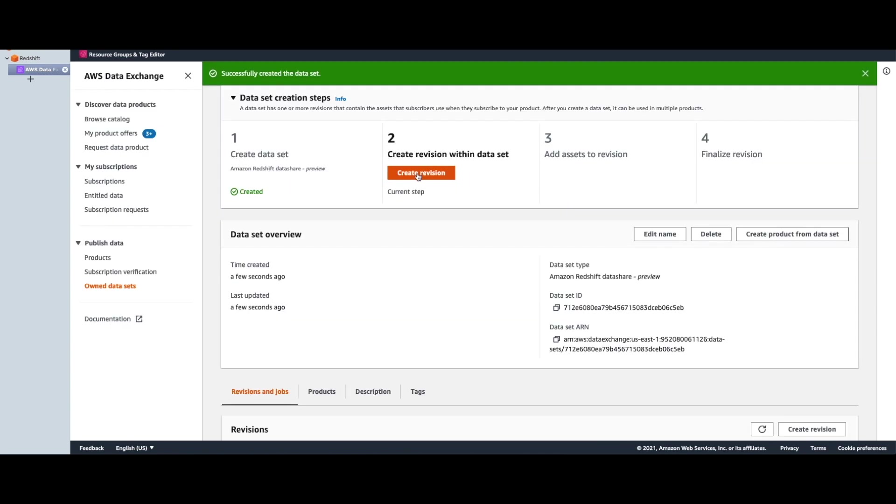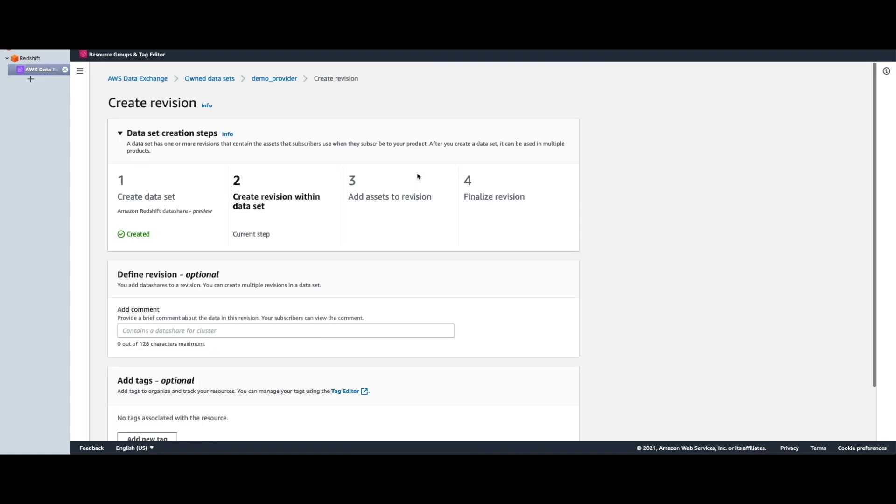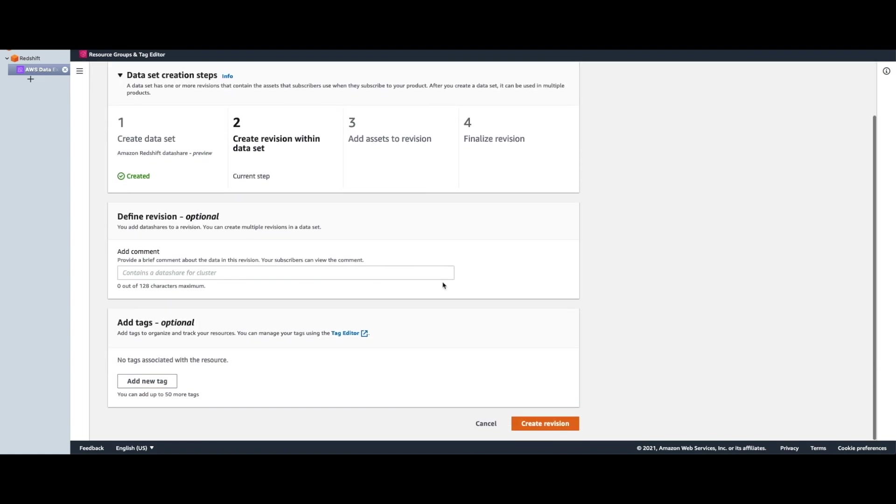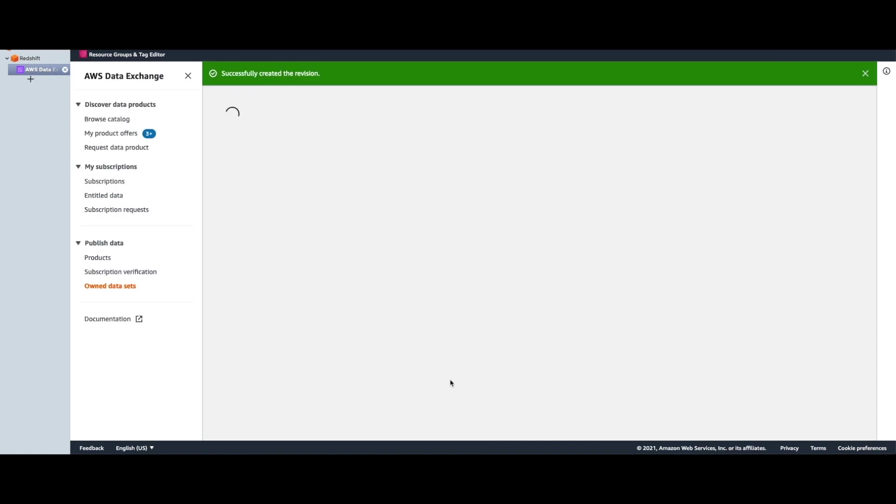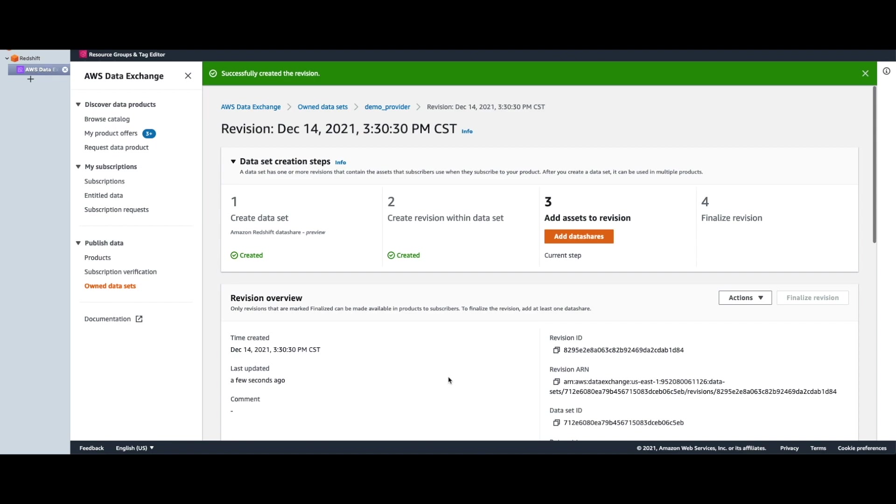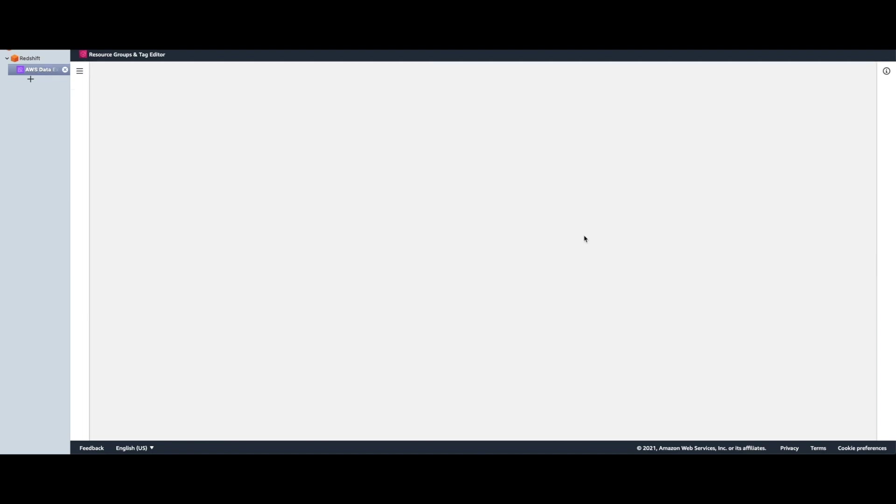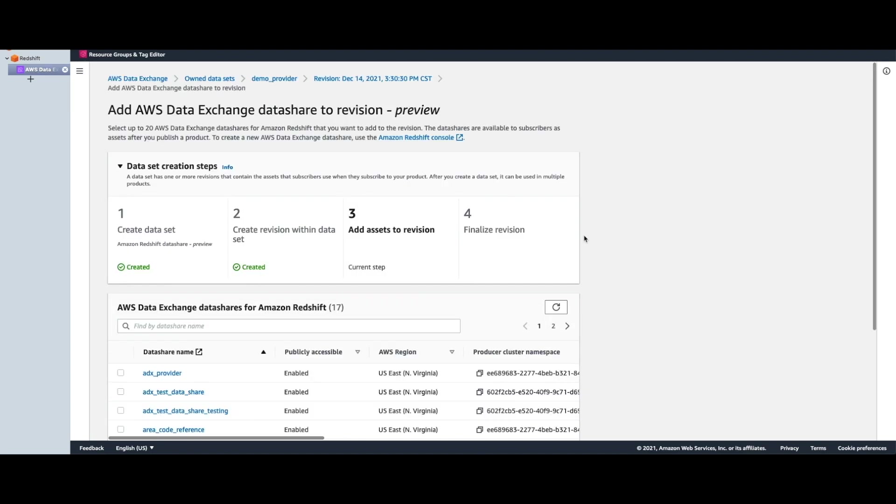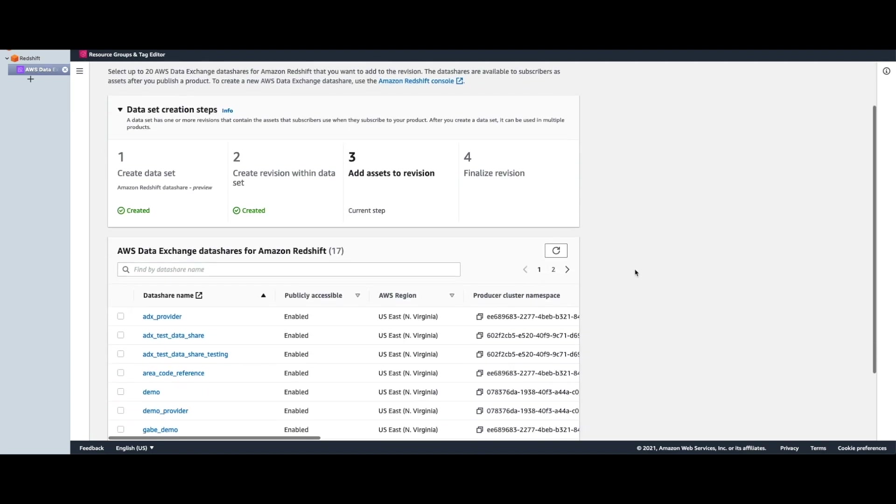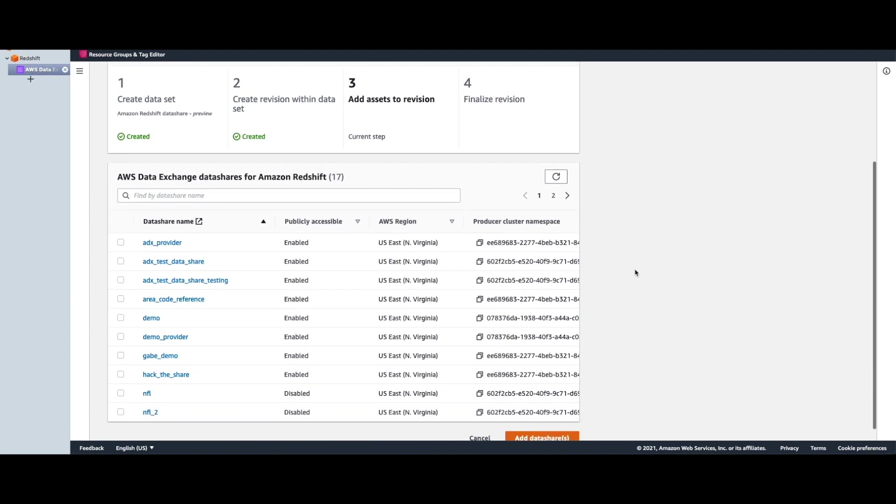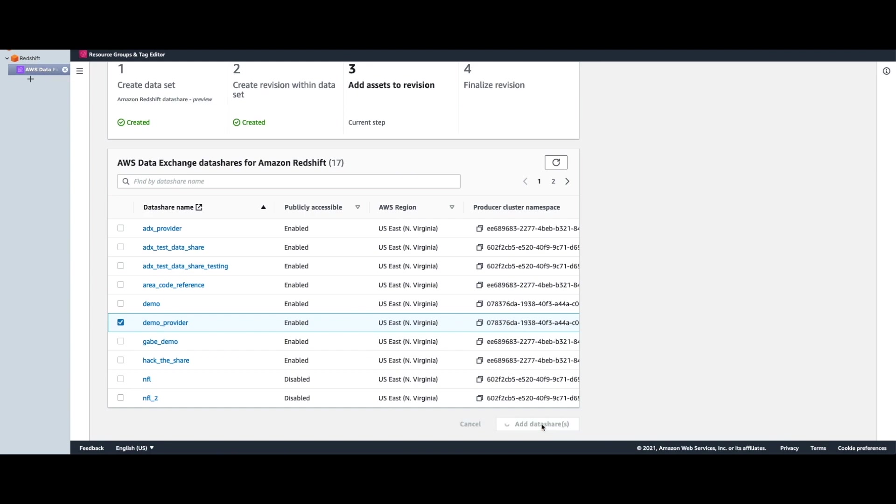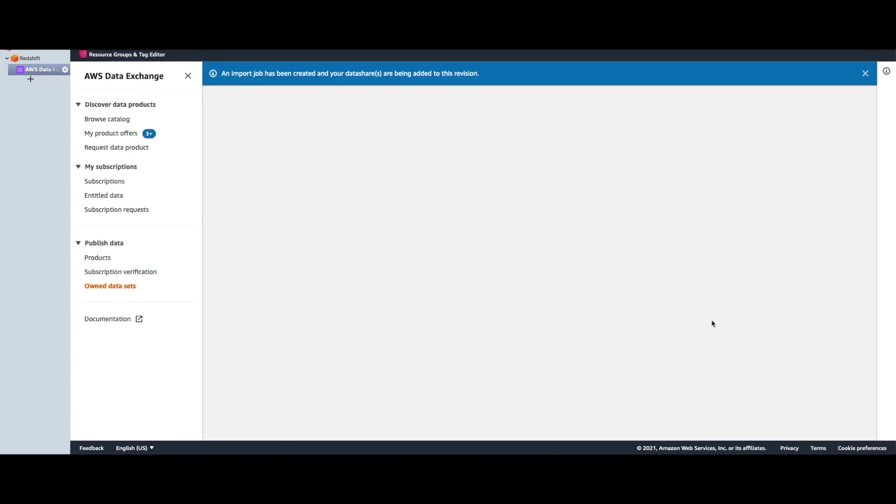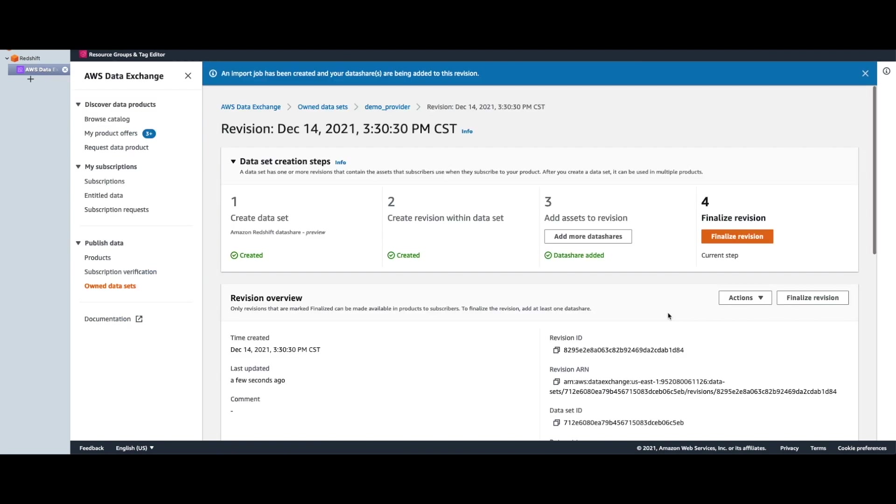Next, we will create a revision within this data set. Now let's add the data share that we created on the Redshift cluster. So I'm going to choose the one that we just created and add it to the data set.